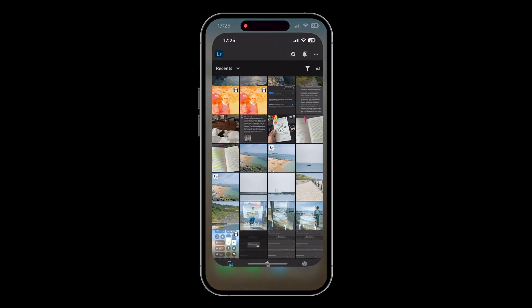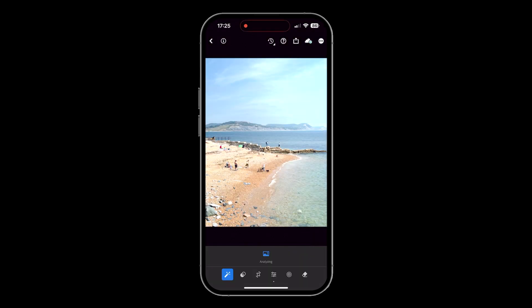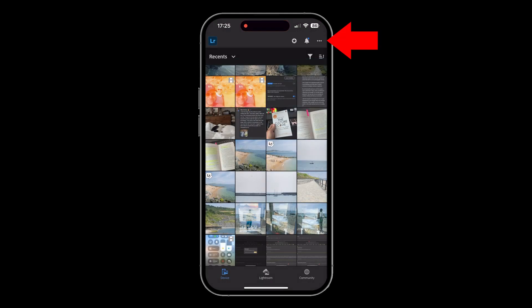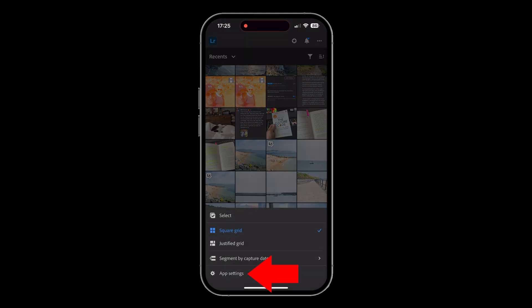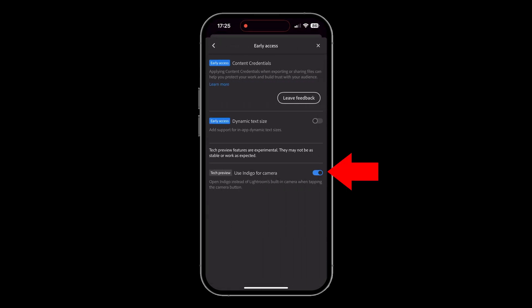I'm on my phone now. If I tap to open Lightroom, I'm straight away in the device tab. Opening up this image — this is one I took using the Project Indigo camera, actually used it from within Lightroom. The way you can do that, if you didn't know, is once you've got Project Indigo installed, go to the app settings in Lightroom Mobile, then go to early access; at the bottom it should say tech preview — just toggle that little slider on. From then on, whenever you go to use the camera within Lightroom, you'll be using the Project Indigo camera.